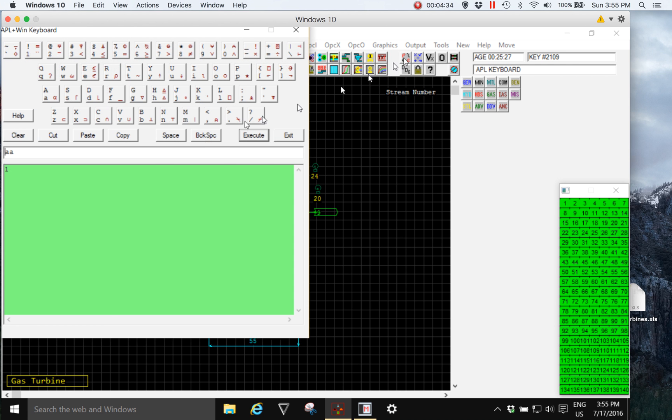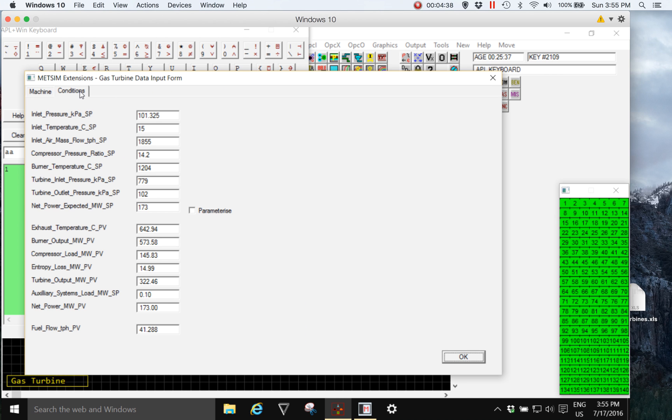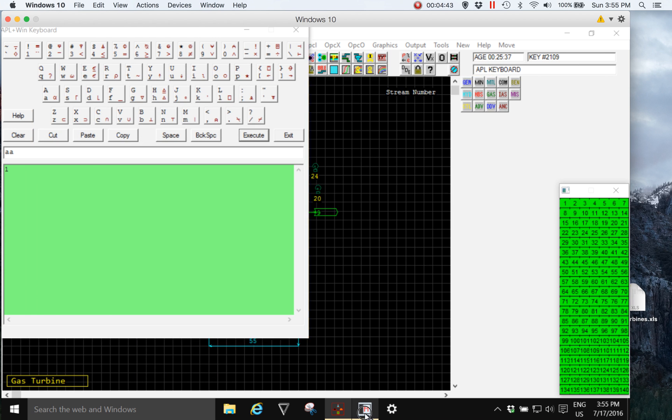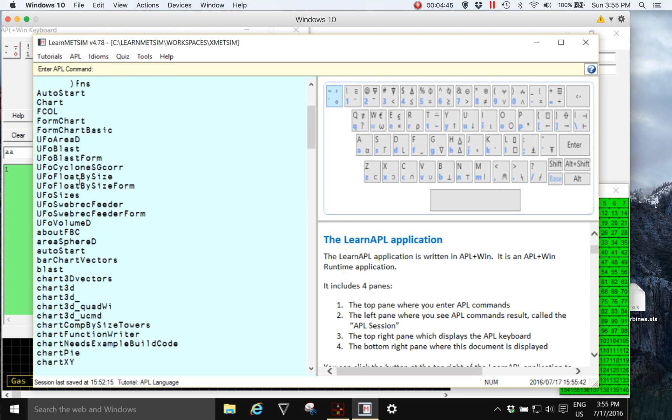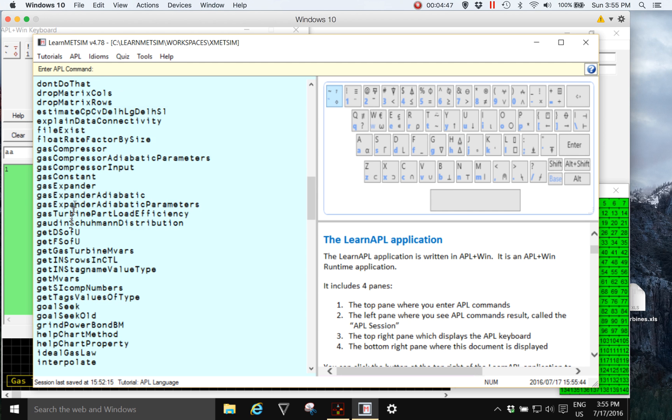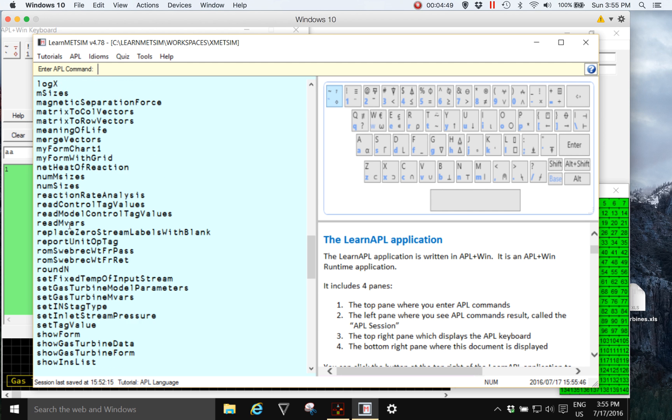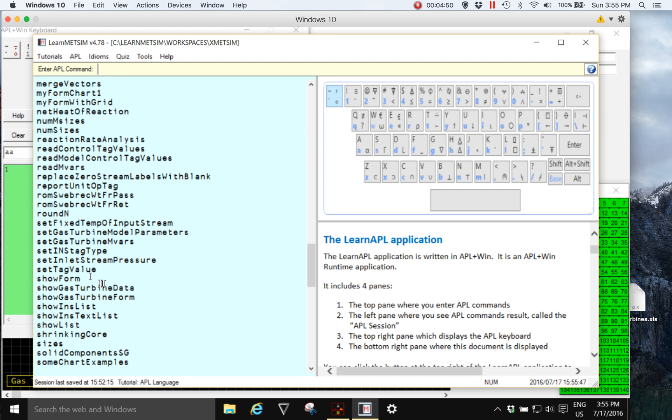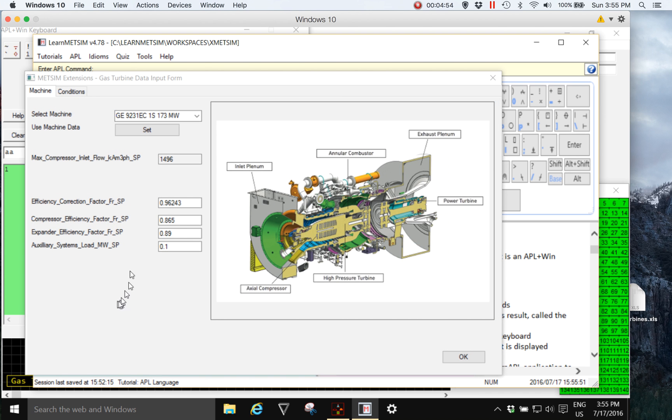The interface for the setting up of that model was written in MedSim extensions and the same code can be run from within MedSim extensions. In this case the function is show gas turbine form and we can see the form.